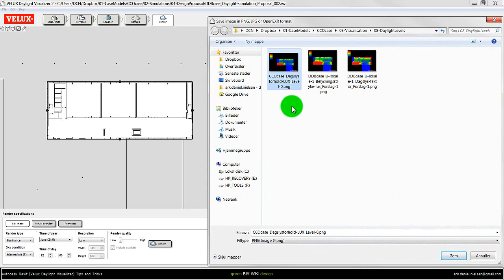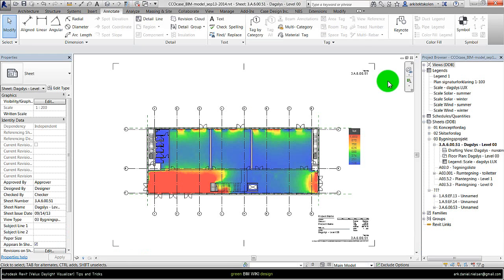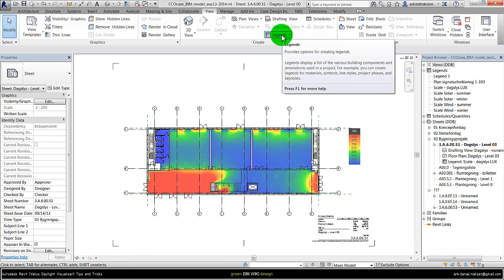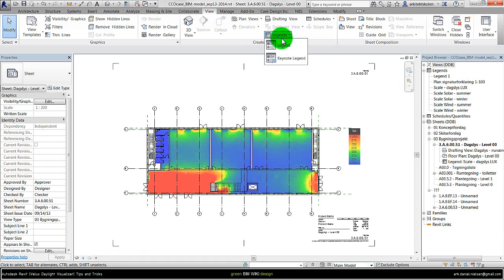I used the same image for both the legend and for the simulation underlay within Revit. Back in Revit I go to View for creating a new legend.